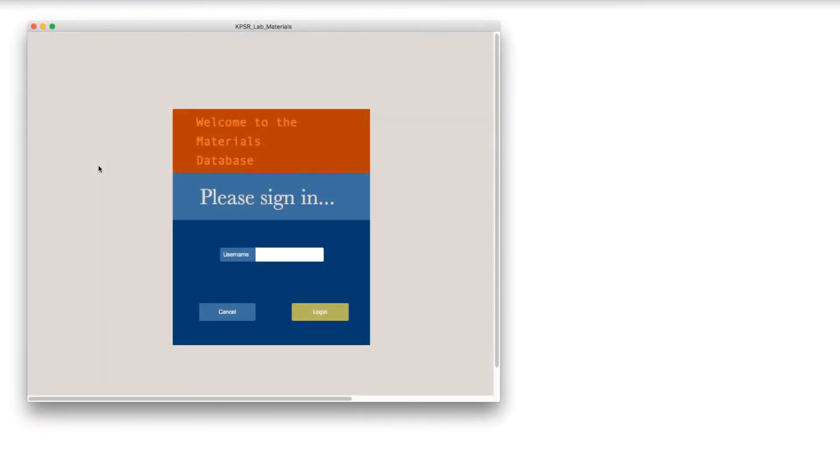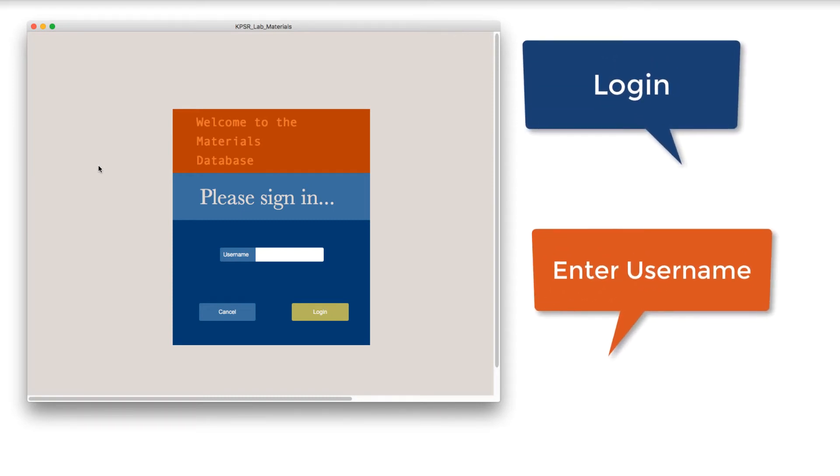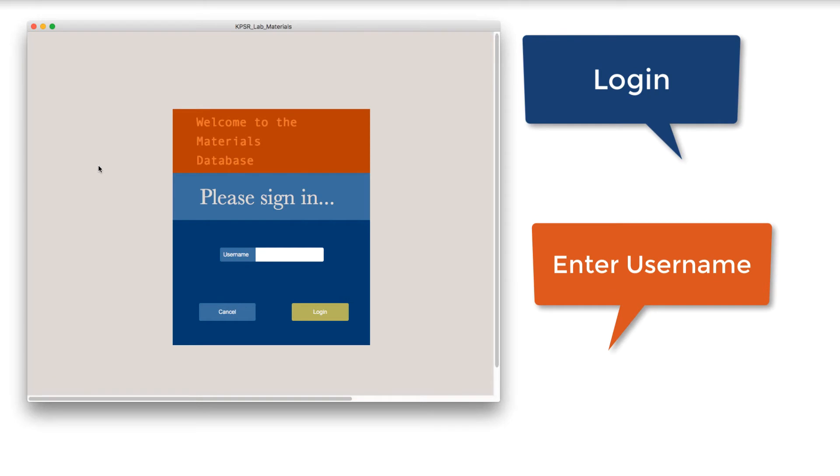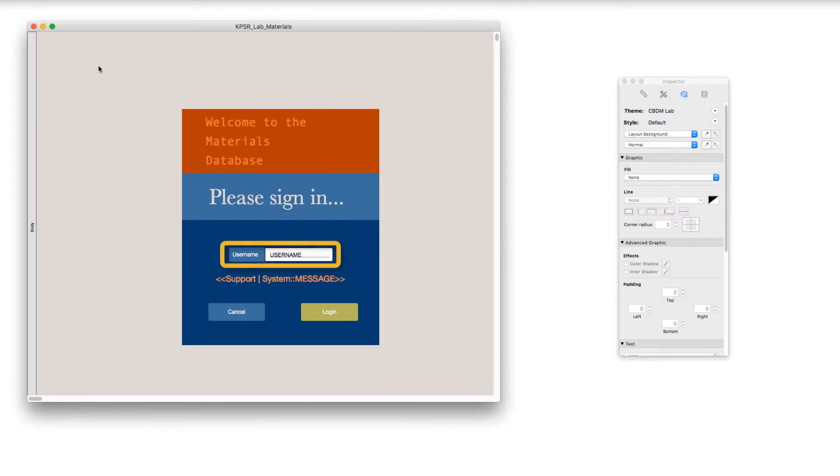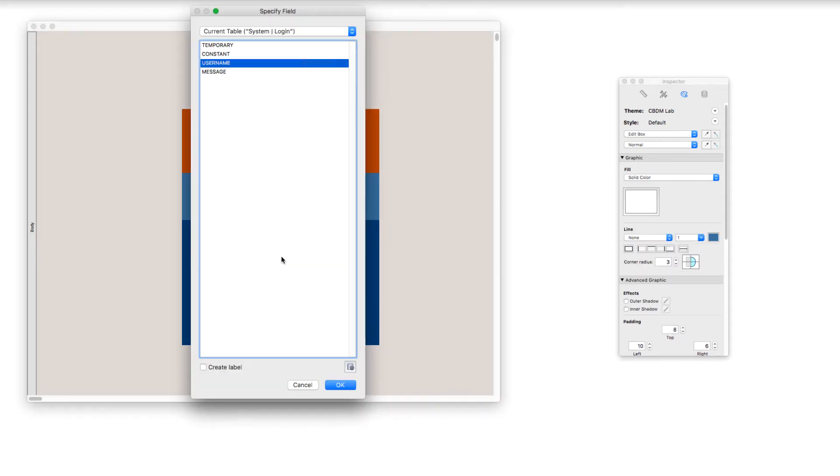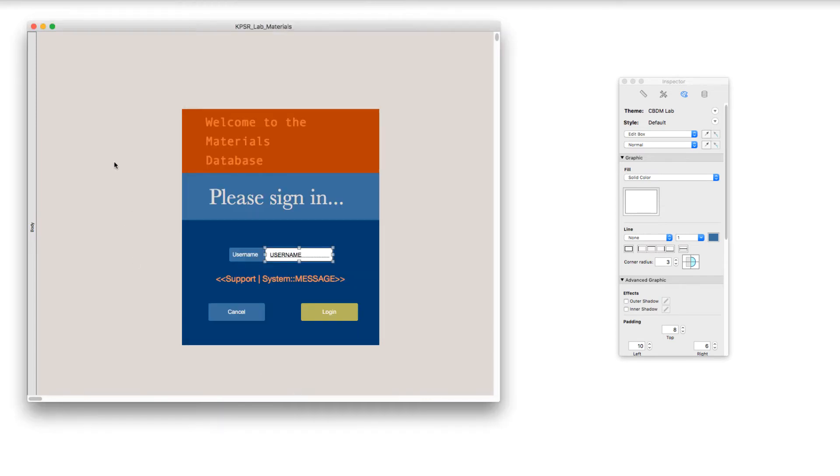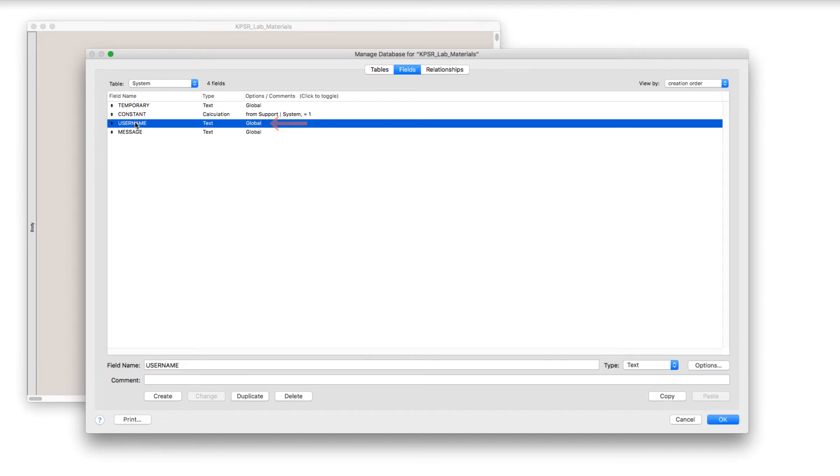In this example, this is a login screen, and the user name is a global field. If I choose command L or view layout mode, we can see that this user name field is a field in the system login table. And if I use the shortcut command shift D for database or choose file manage database, I can see that in this table, the user name is a global. It's perfectly appropriate for it to be a global because that information is local to the user themselves.